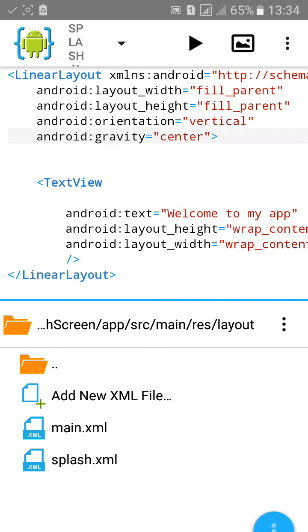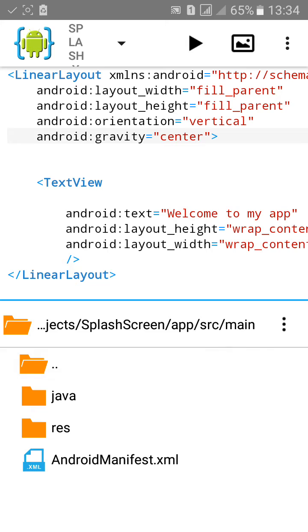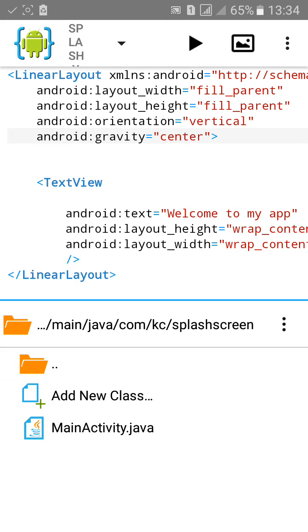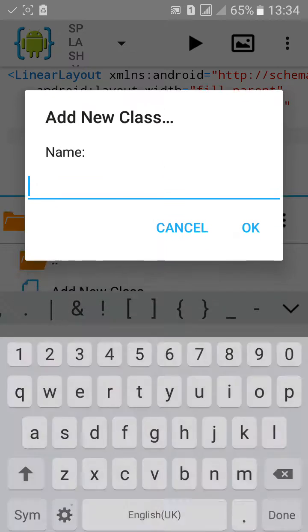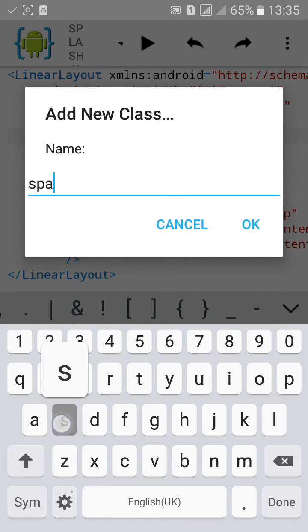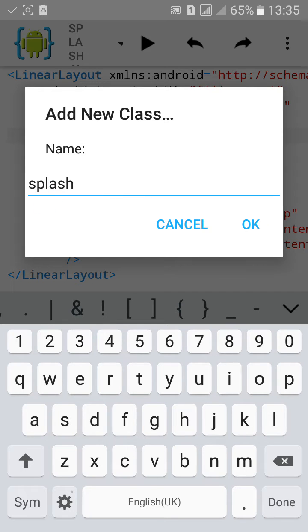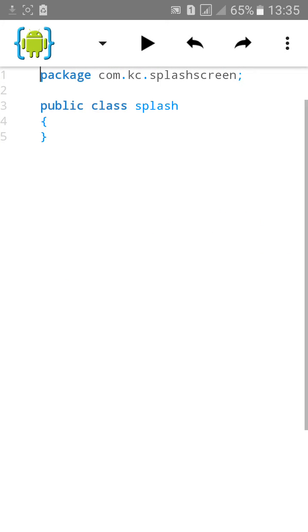Again go to menu and this time click on Java and click on add a new class. Name this to splash. Splash.java click on OK.